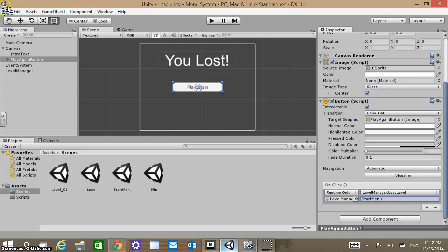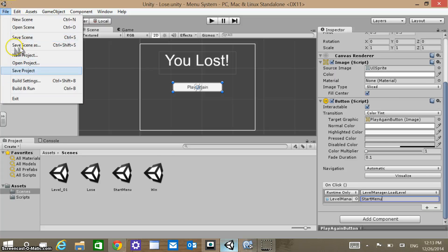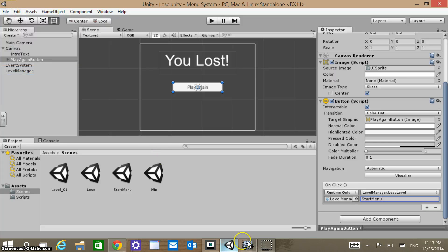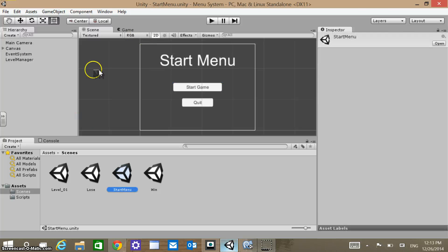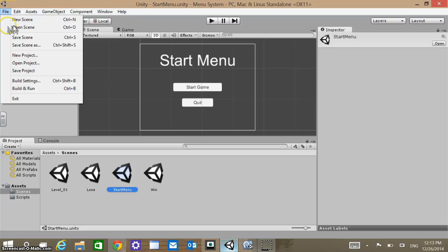There's one last thing we need to make sure we do to ensure our wiring works. Save the project and make sure everything is saved. It's always a good idea to save your script within MonoDevelop too. Before this will actually run for us, we need to update our Build Settings. Go to File and into Build Settings.